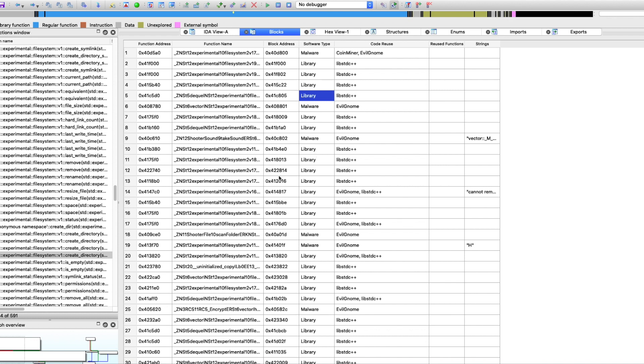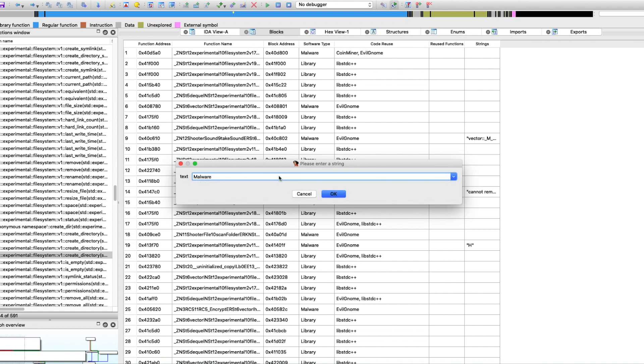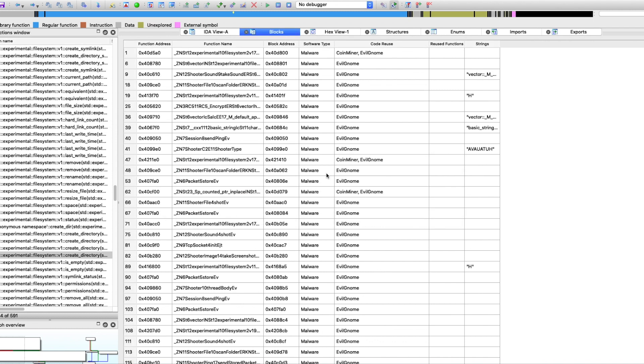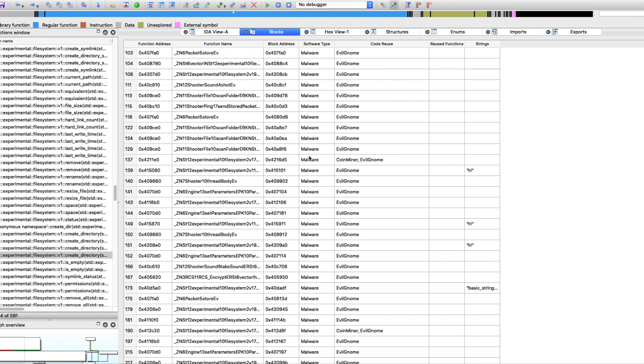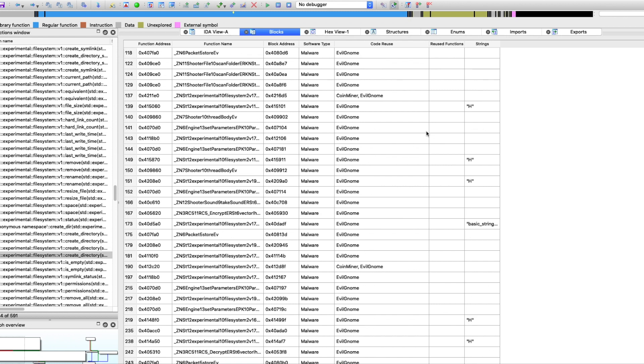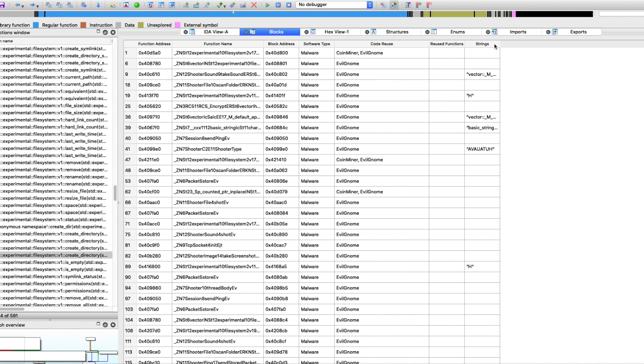But what I want to start with is I want to filter the malicious code here. So I want to just focus on malware. When I run it, you can see instantly that this file shares a lot of code with EvilNone, which is a Linux malware we've found.